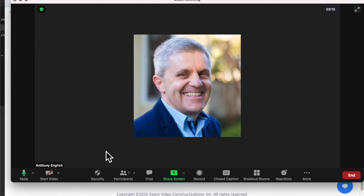But when you stop your video, the rest of the people in the Zoom meeting should see your profile picture. Now if you don't have a profile picture, then check out this video here which shows you how to set your profile picture or change it.